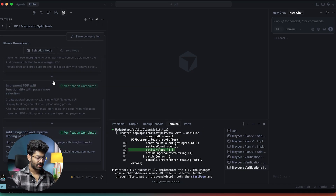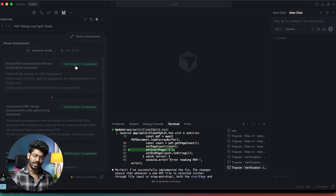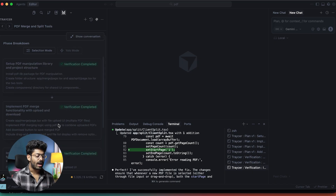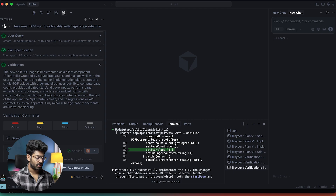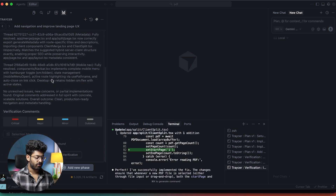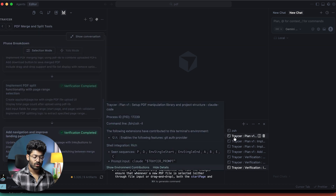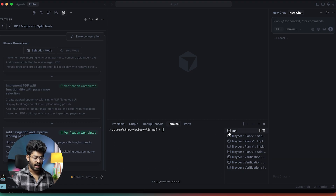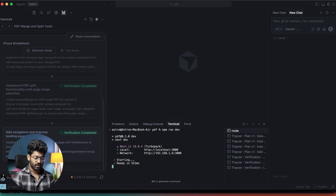All the phases are now complete and even the verification process is complete. Since we used YOLO mode, Tracer itself went ahead and did everything, and it seems like we now have a working version of the app. You can click on any phase to find more detailed information, and here we can also find all the sub-agents that Tracer spun up to create our app.